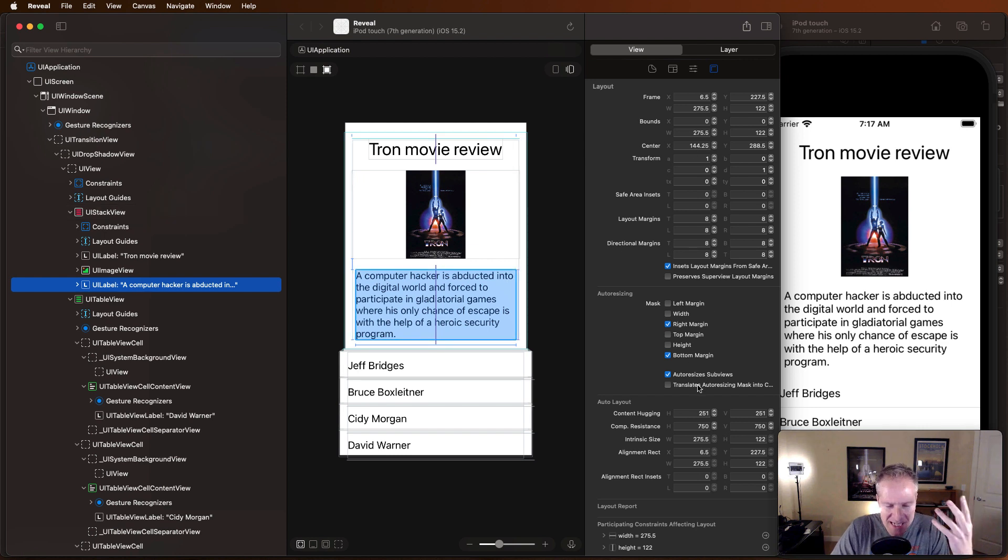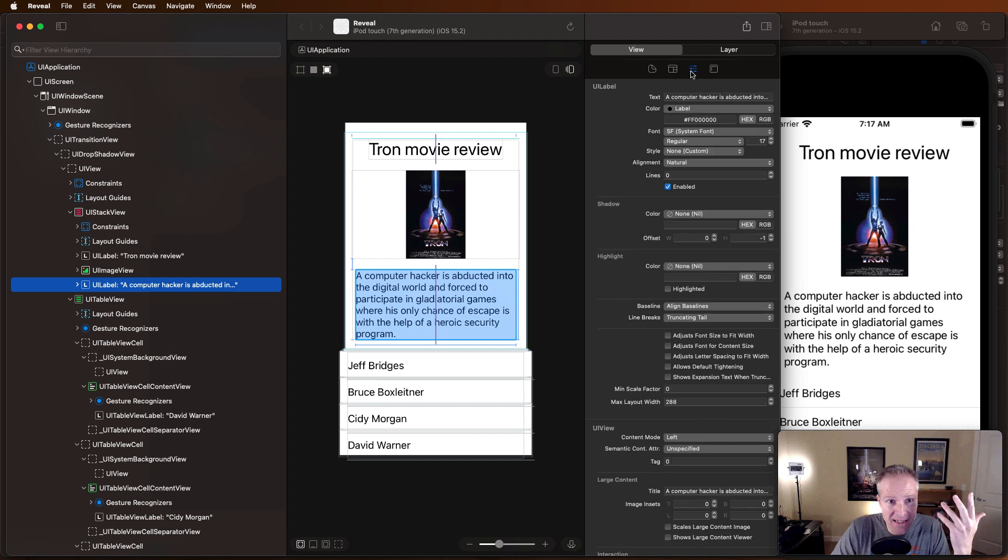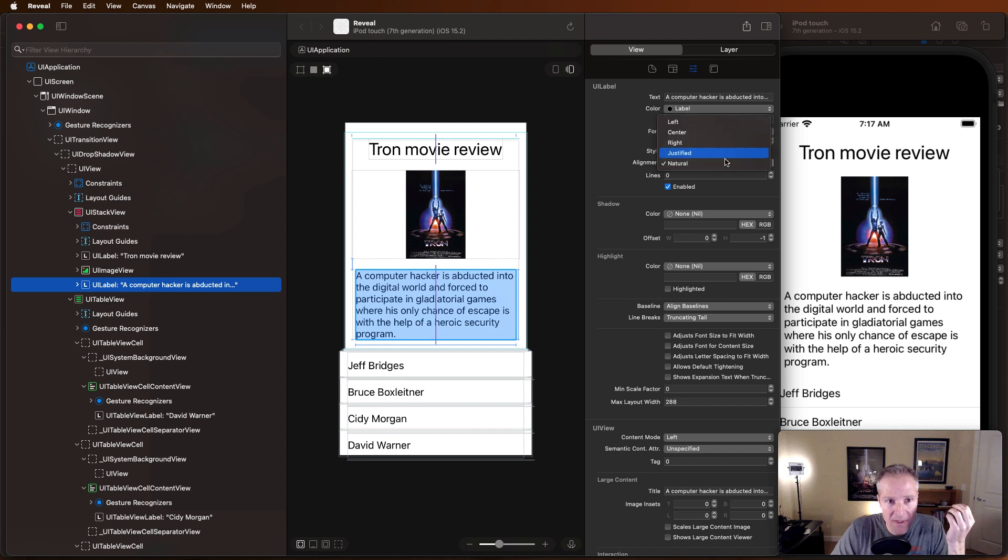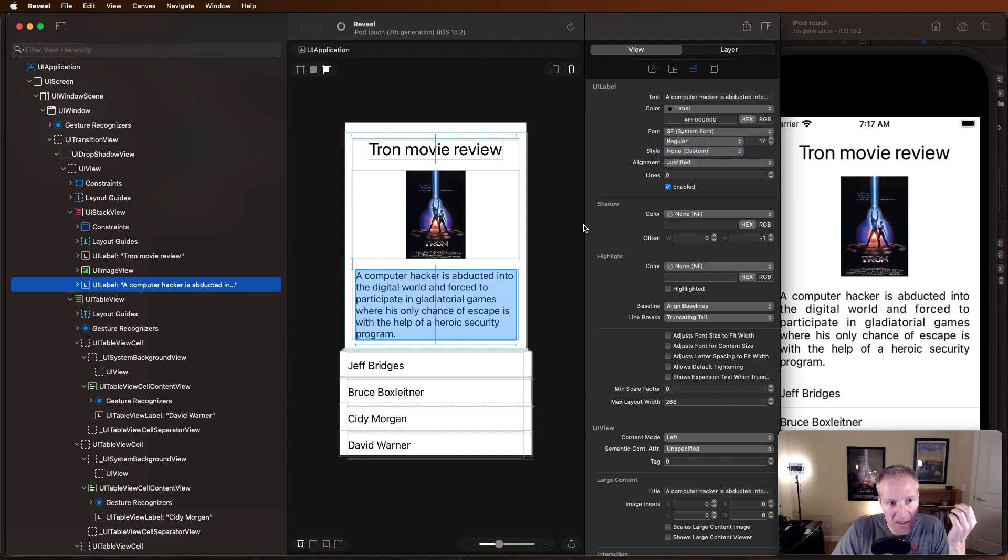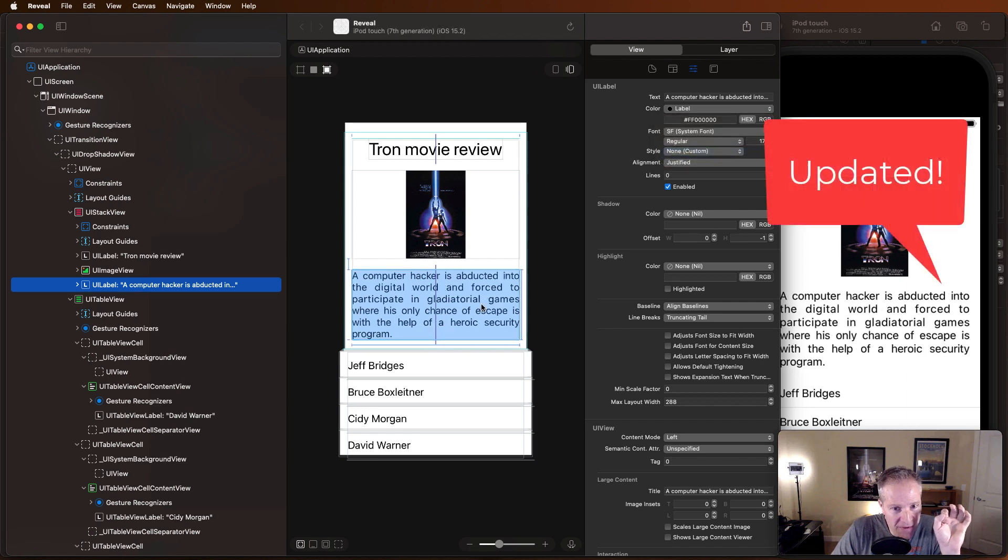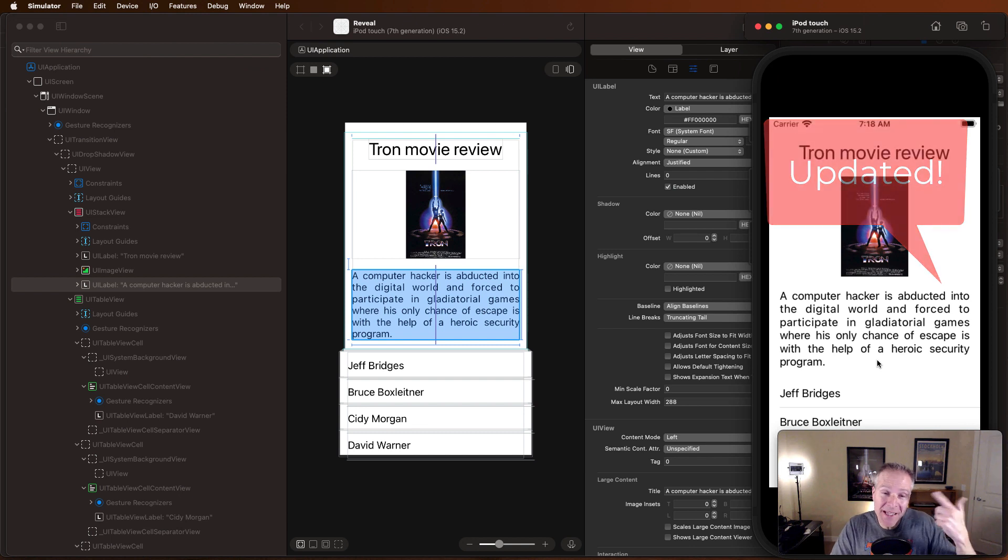And I can change any of these. In this case, I'd like to play with the justification. So I'll come over here, see that my alignment is natural, and I might just try justified. It'll change it in Reveal, but it will also change it in real time and update it in my simulator.